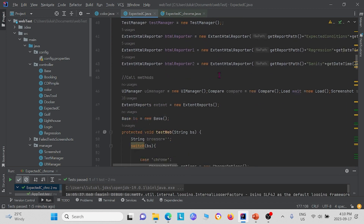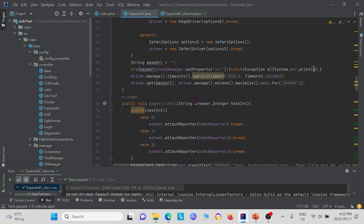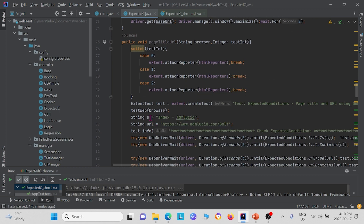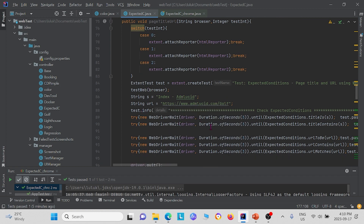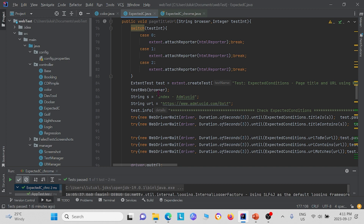Let's begin with the page title URL method. In this method, basically what we test for is we define a string S for the title, and we define a string URL for the URL. We test using WebDriverWait and then use expected condition title_is(S) to see that the title on the webpage is actually index-admlucid. The second statement also uses WebDriverWait with a three second wait, and title_contains(S), which essentially does the same thing. Both test if the title on the webpage matches the string S that we defined.